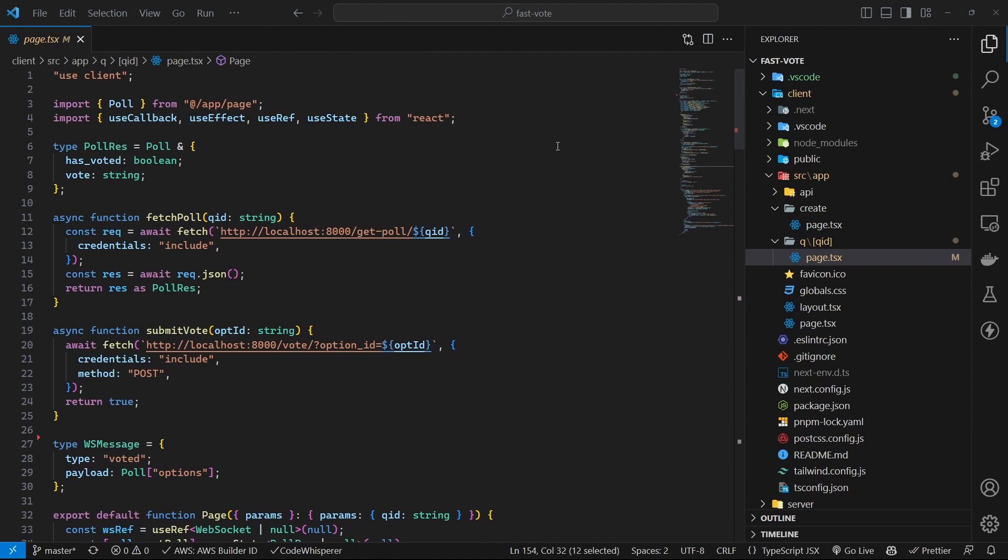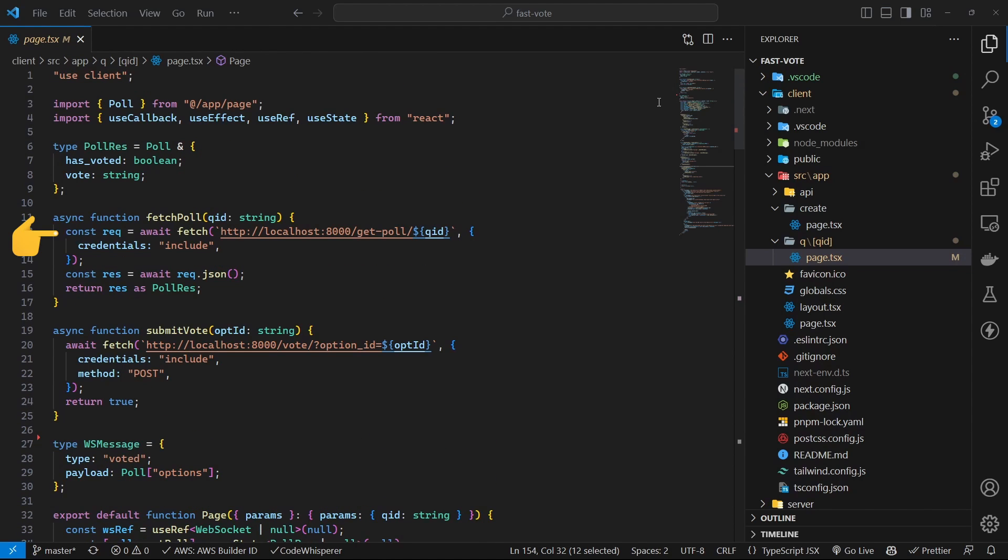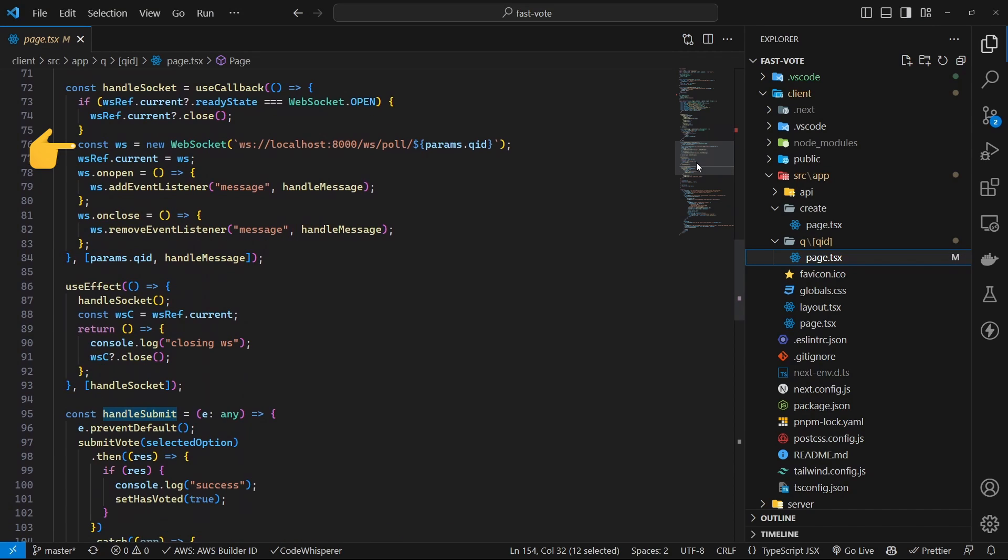There is a lot going on this page. First, it makes a get request to fetch the poll by the given ID. The ID of the poll is coming from the path parameter. Then a WebSocket connection is opened to get real-time updates on that poll.